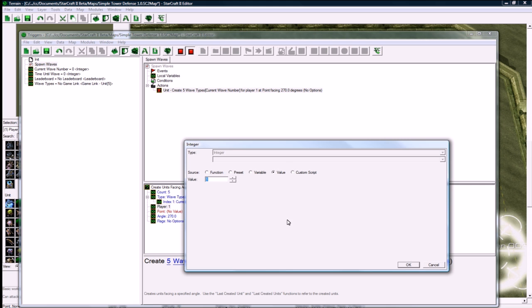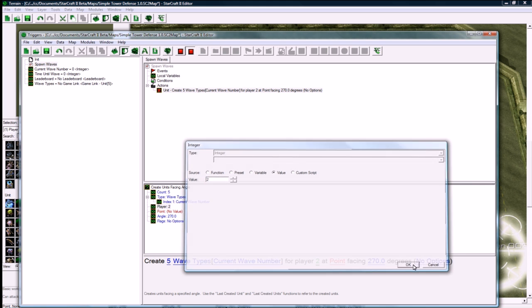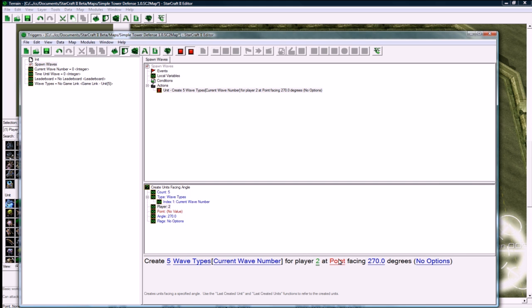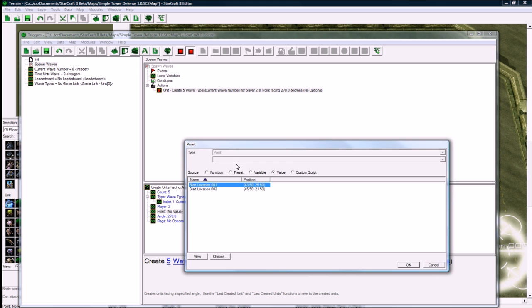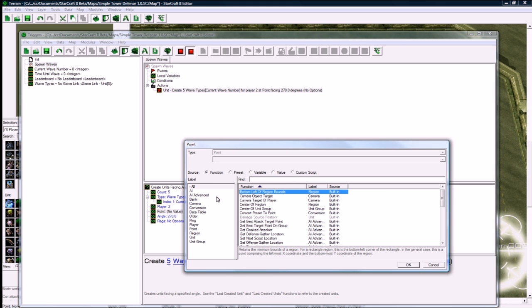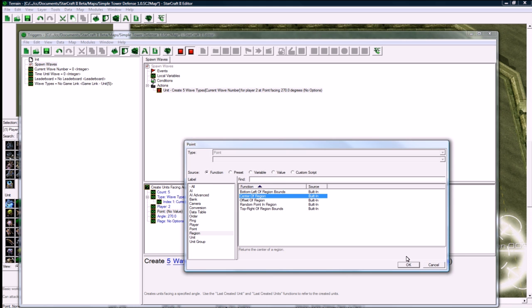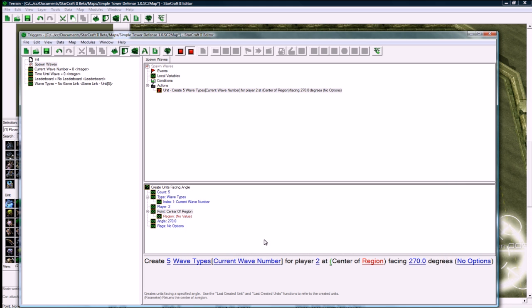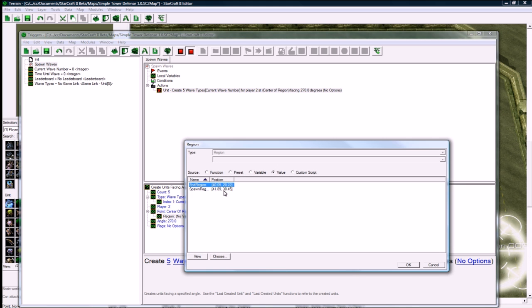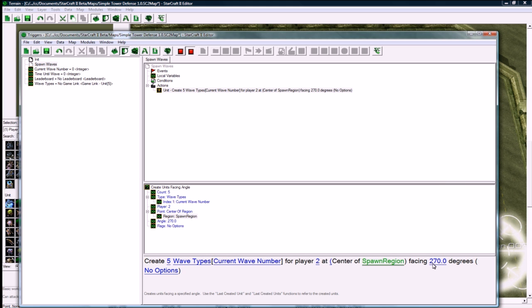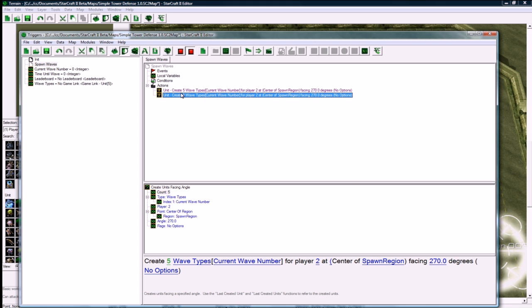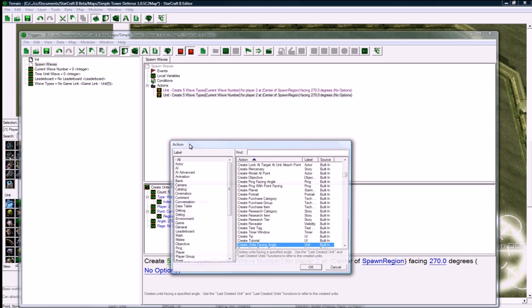And we want it to be for player two, who's the evil creep player, at center of region, which is here. Center of spawn region, facing whatever degrees, that's fine.